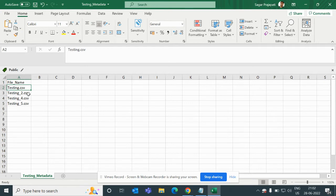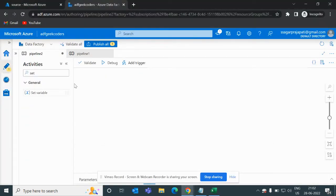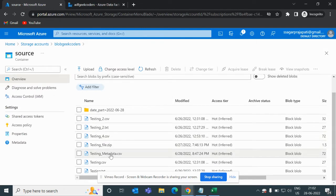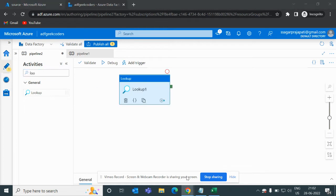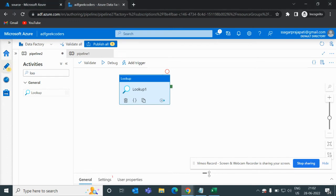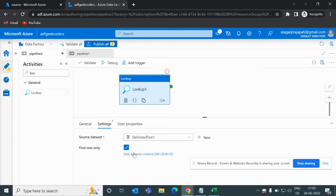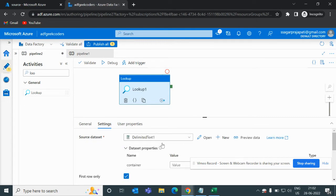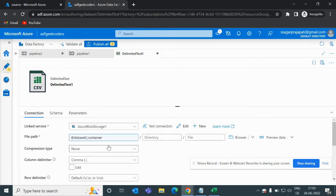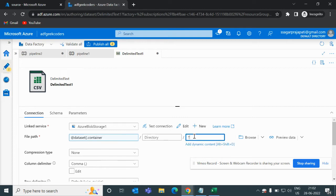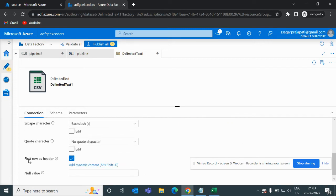Let's go to the portal and do some practical work so we understand more. In the source container I have uploaded testing_metadata.csv. Let me use the Lookup Activity. In the settings section I need to choose a dataset — I created this in previous videos; you can watch the playlist for context. I need to pass the container and the blob name, which is testing_metadata.csv.